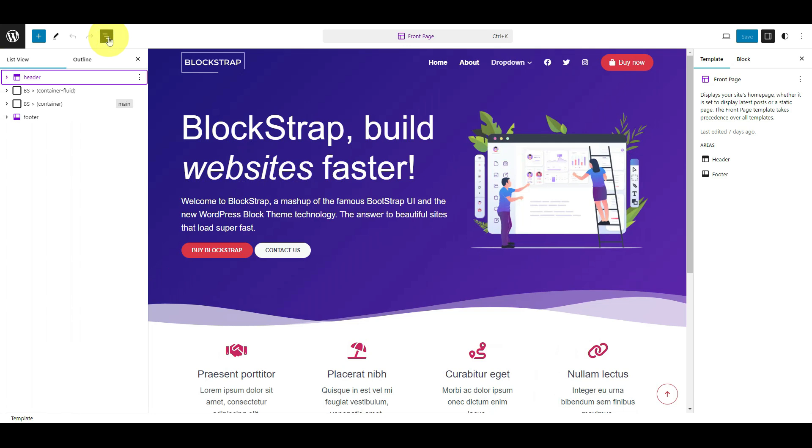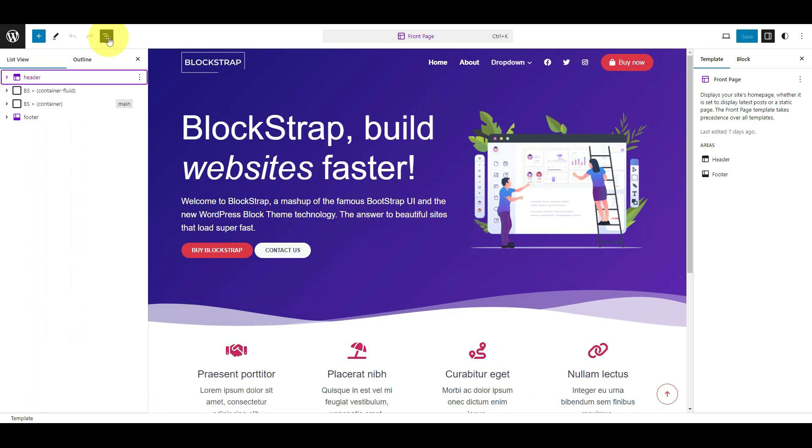Click the Document Overview icon. The left column will reveal the list of elements available on your page.